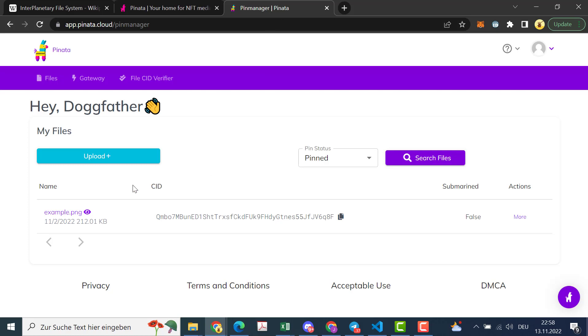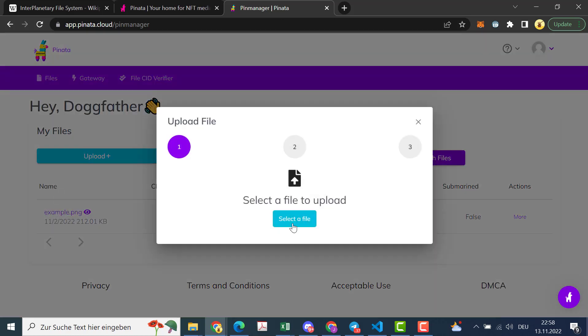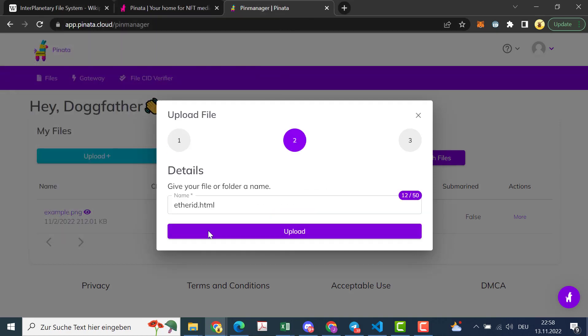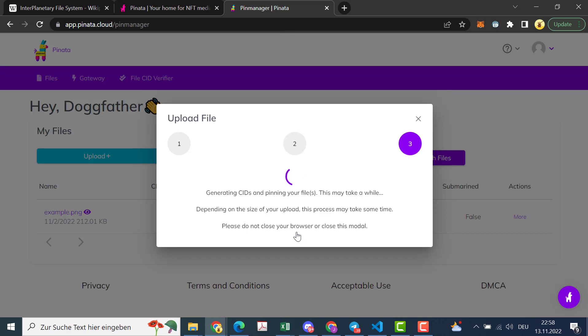And here you can just click on upload, then on file, select the file, and then I'm going to my folder and select this HTML file.